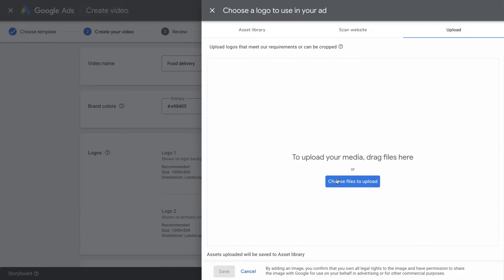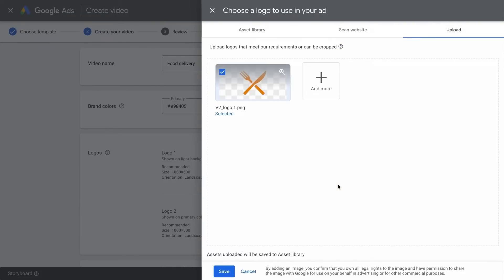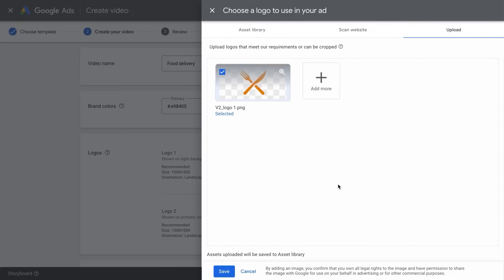Easily select a logo previously added to your asset library. You can also use the Scan website option or upload a new file from your computer.